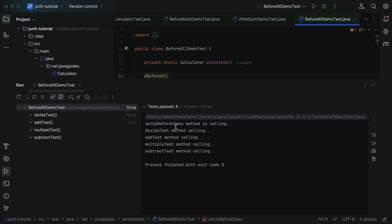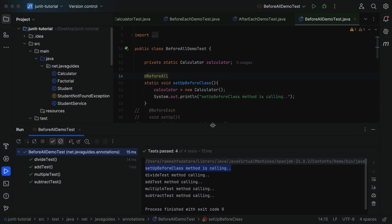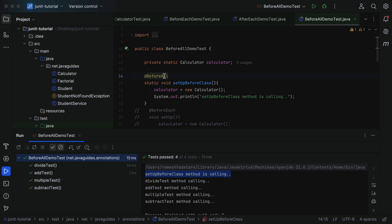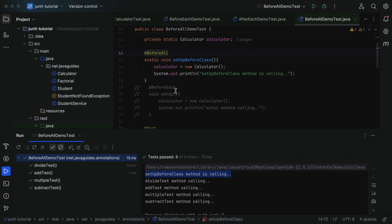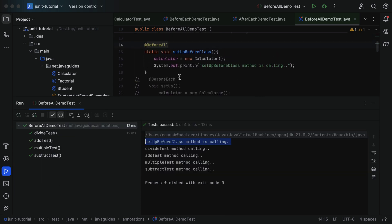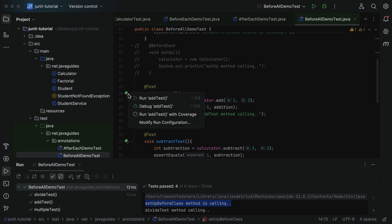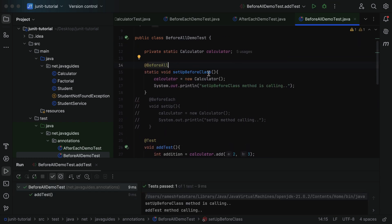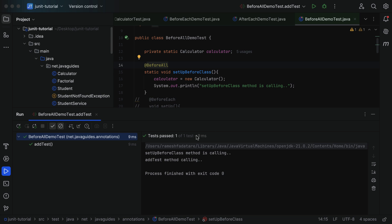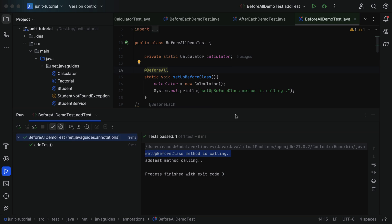Let's run the test case. Notice in the results: 'setupBeforeClass method is calling' is printed only once, which means the method annotated with @BeforeAll is called only once before all the test methods. Even if we execute a single test method, the setupBeforeClass method is called once. In the next lecture we'll take a look at the @AfterAll annotation. Alright, great — I will see you in the next lecture.